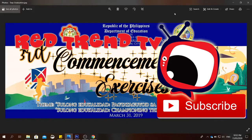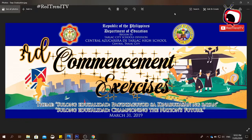Hello everyone, welcome to my YouTube channel. Today I'm going to teach you how to use Photoshop. But before we start, don't forget to click the subscribe button and the bell button so that you will be updated on every new content that I will upload on my channel.